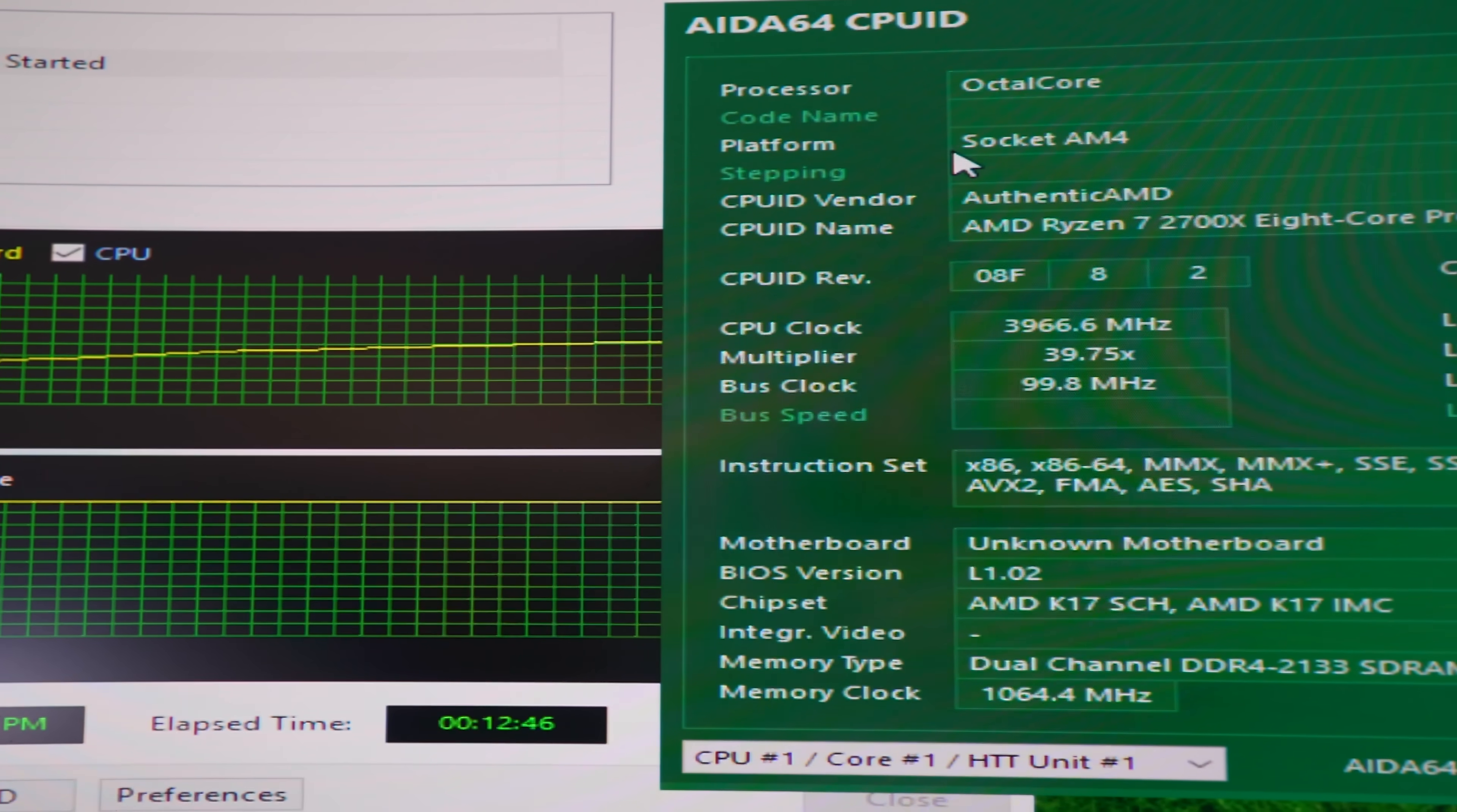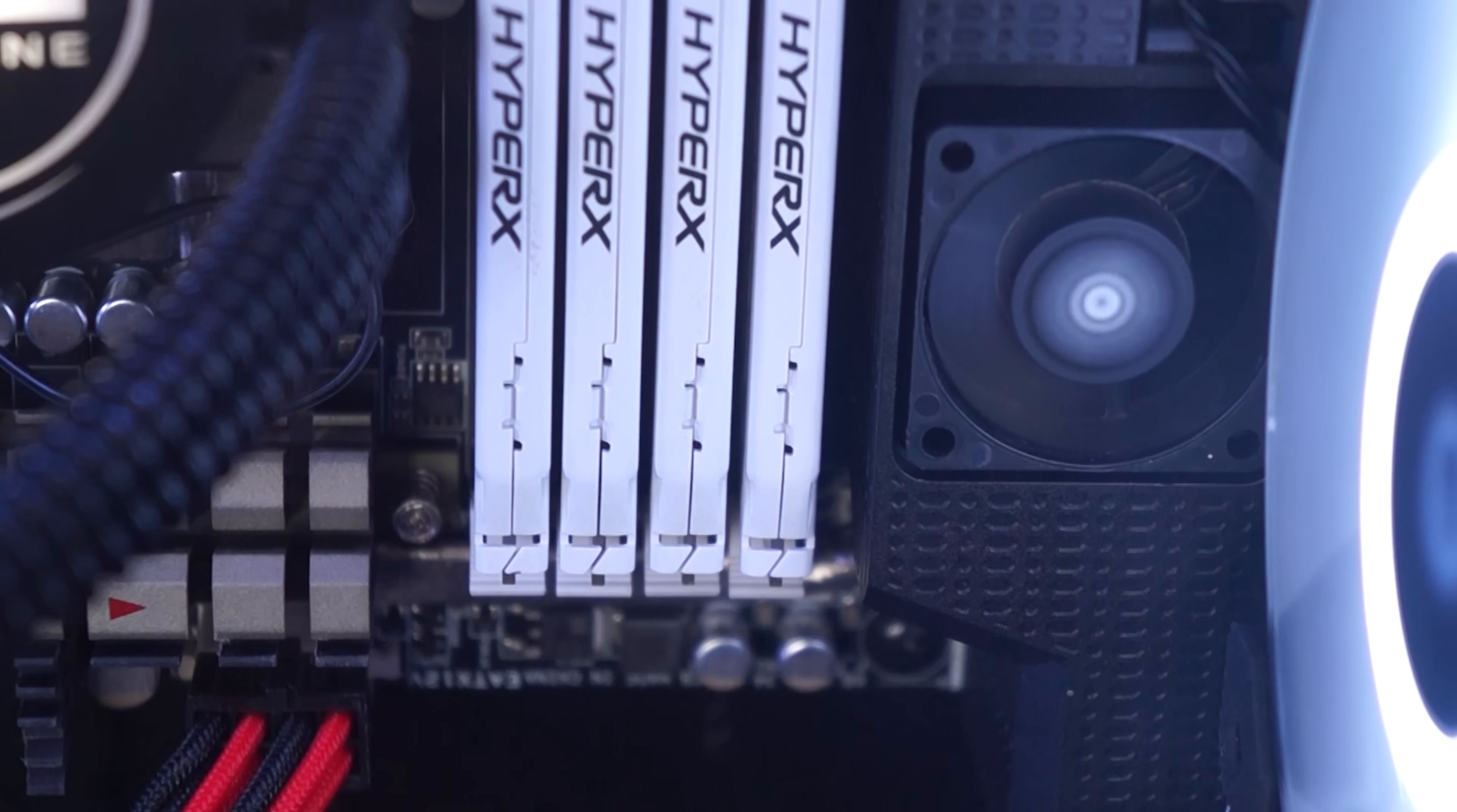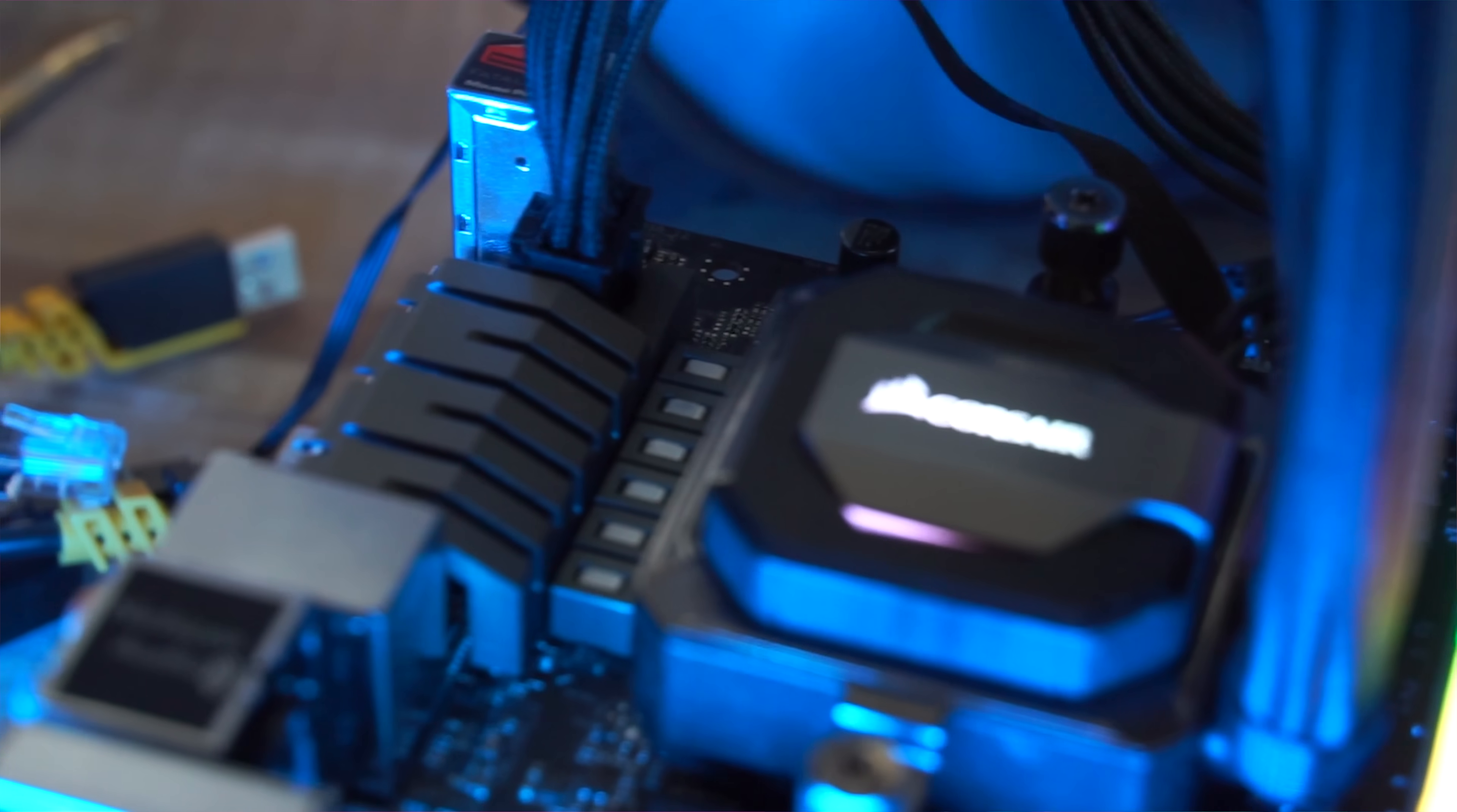If you're going for an enthusiast overclock around 4.2, then you may wish to get some active VRM cooling, especially if you're dropping it in a mini ITX case, where airflow might not be the best.